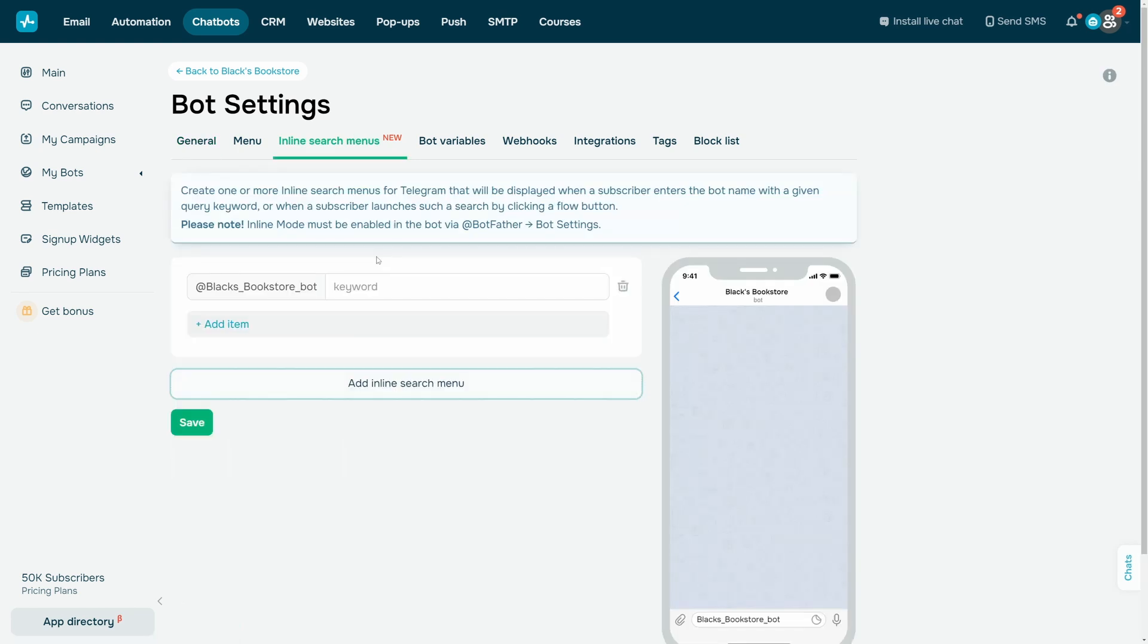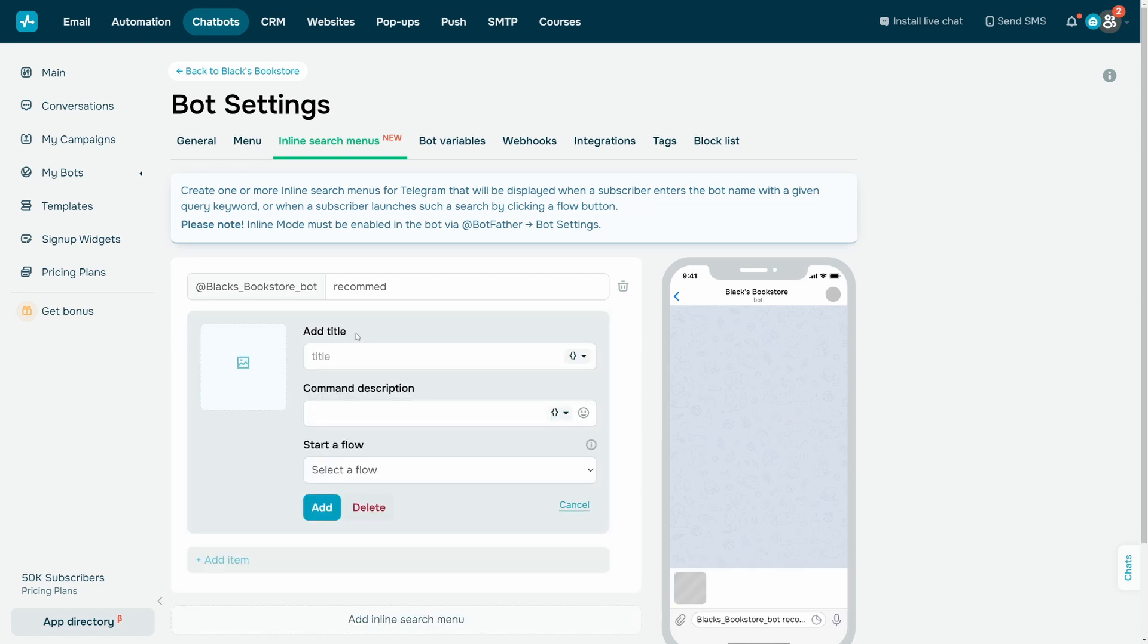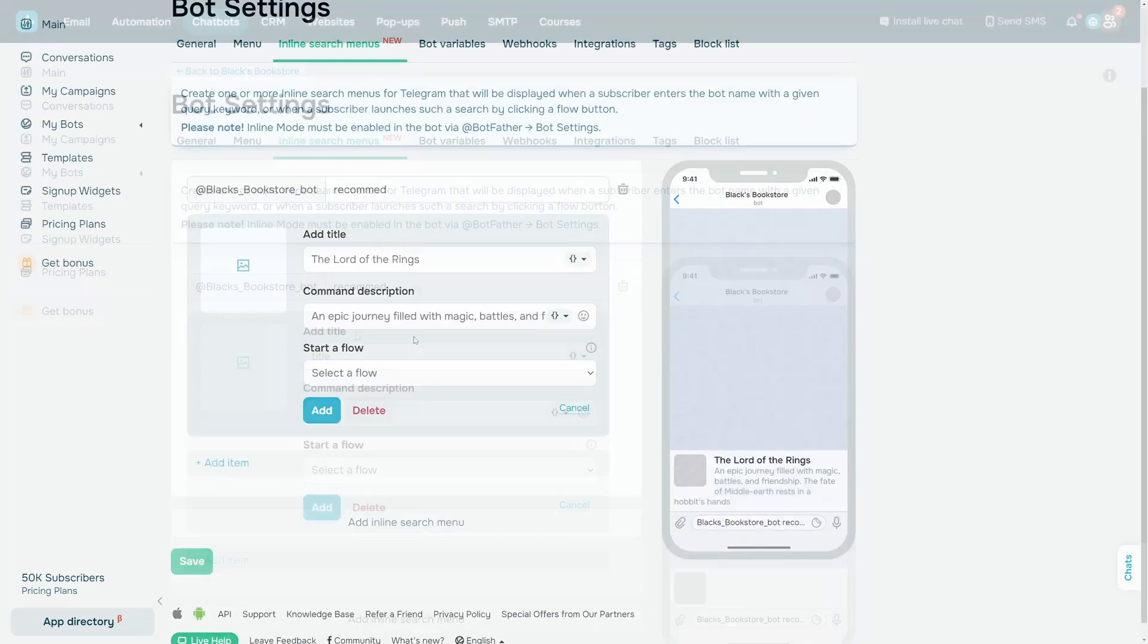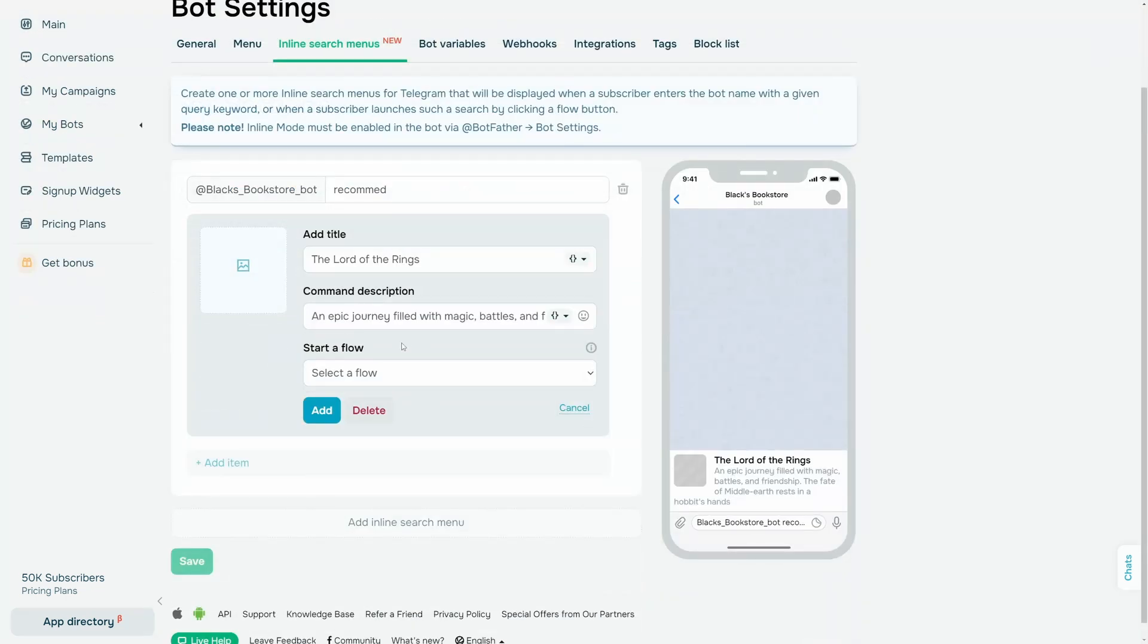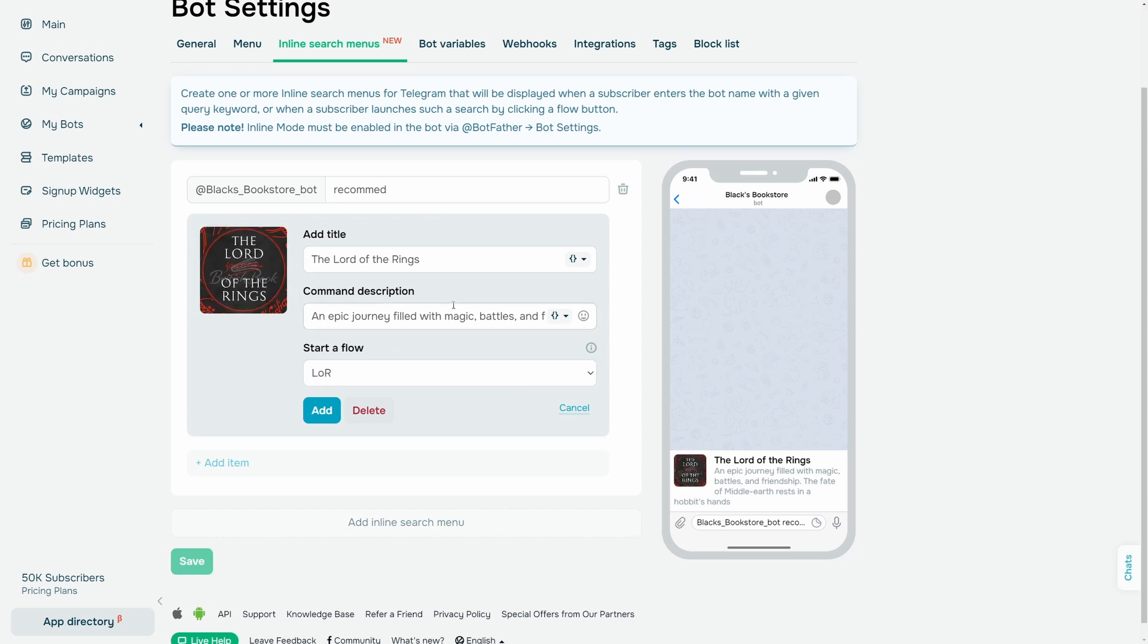Enter commands that will trigger search results in your chatbot. Click Add Item and type in the following: Title, Description, and select the Chatbot flow that will trigger when a subscriber selects this item. Click Add.